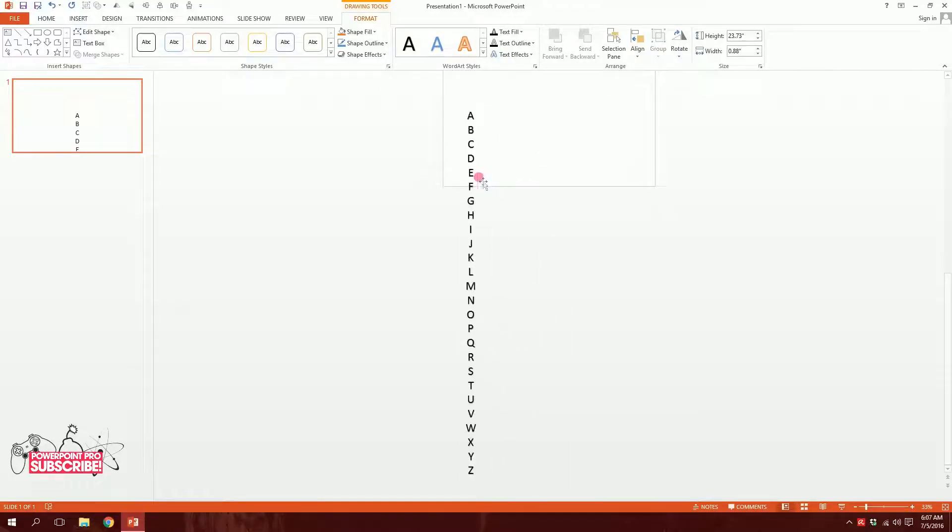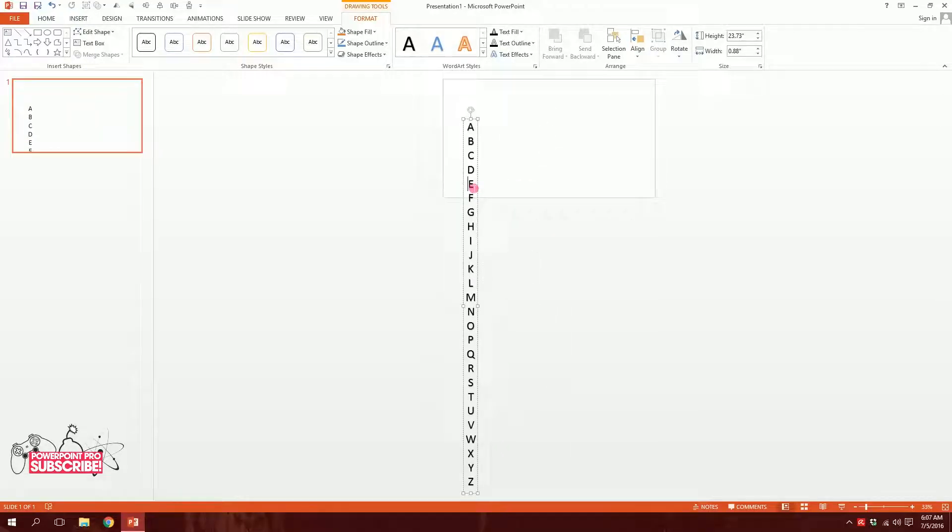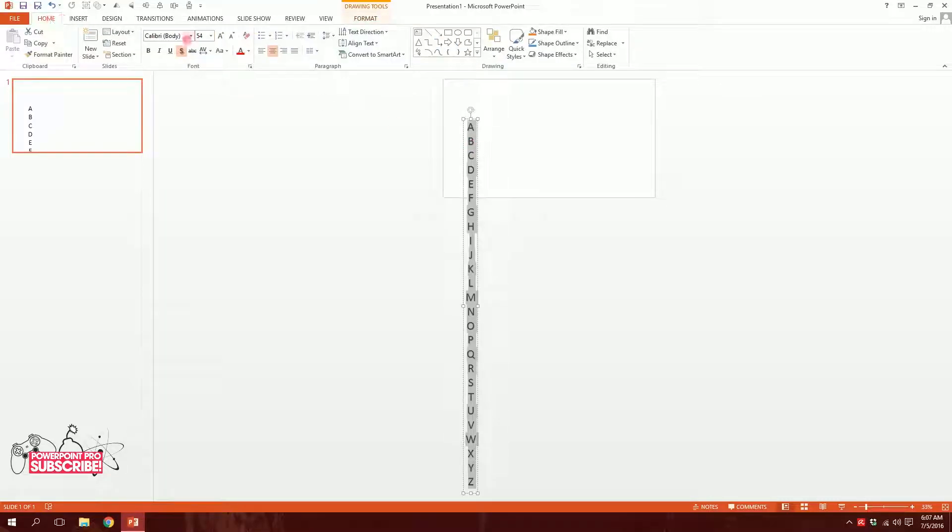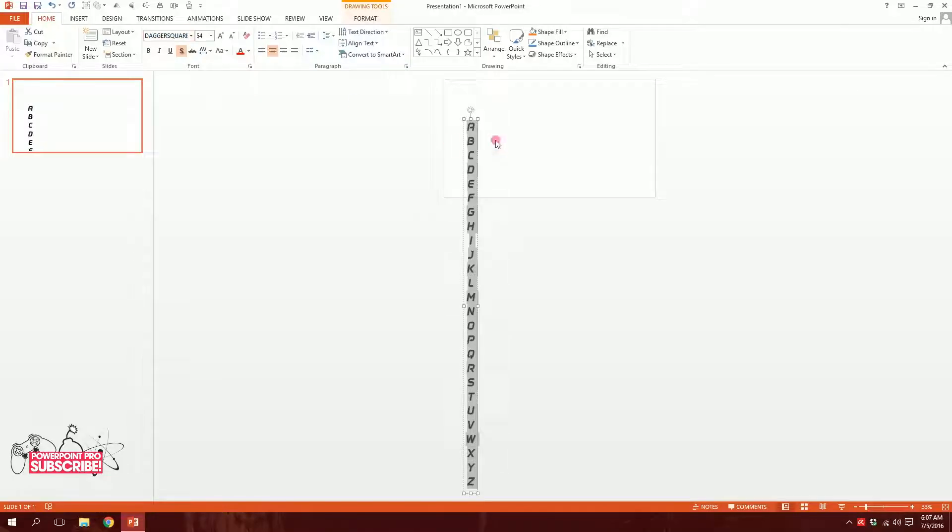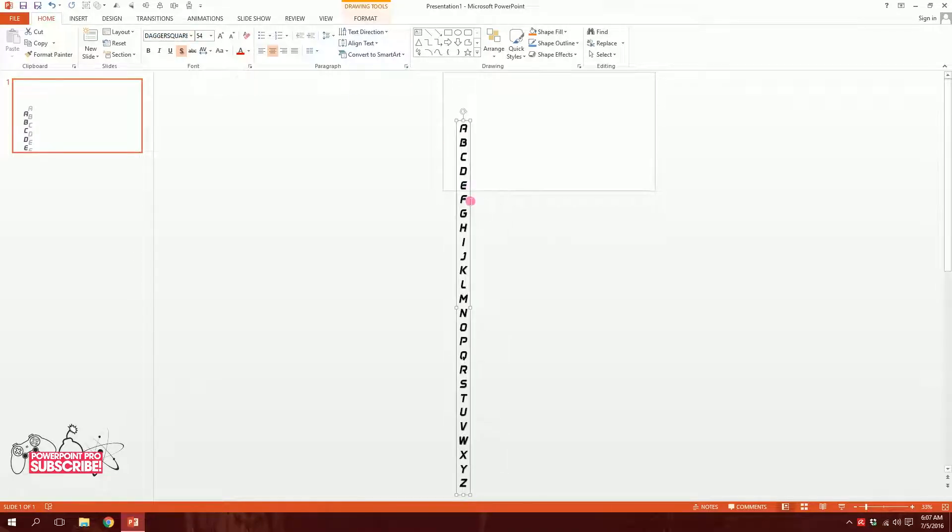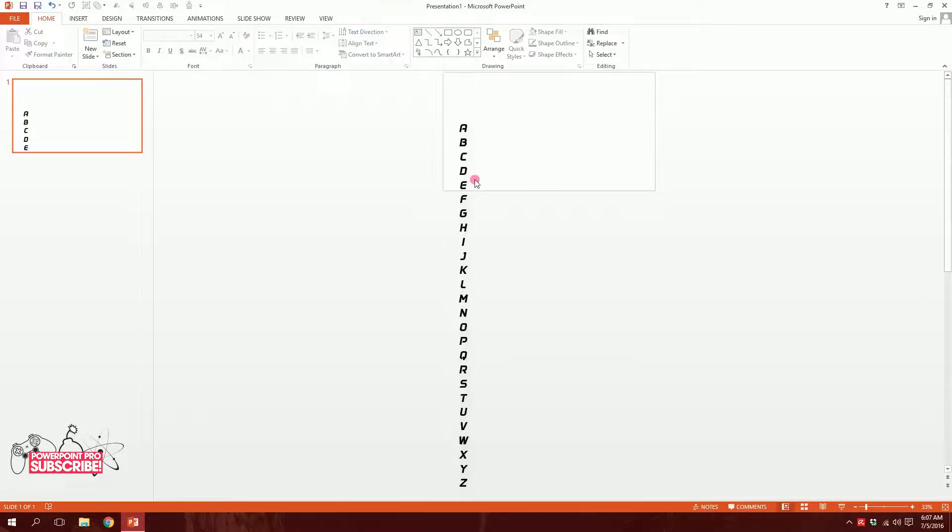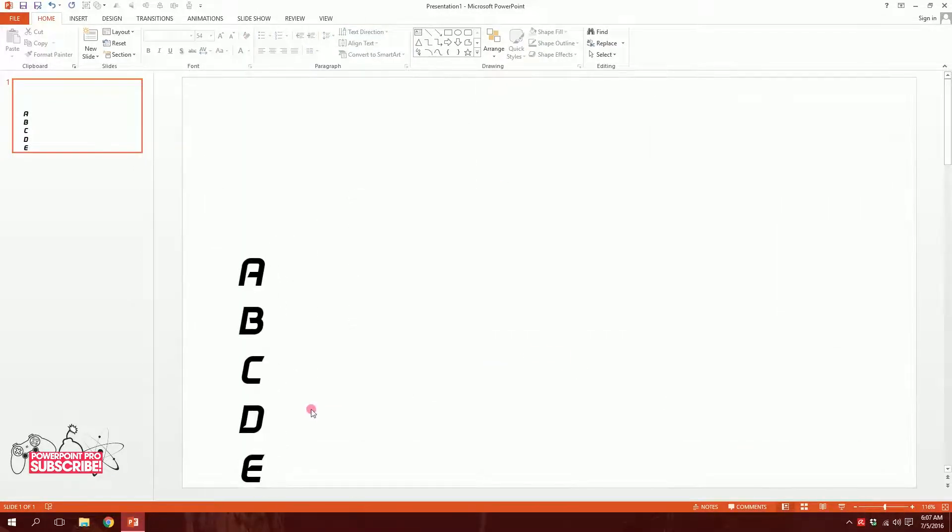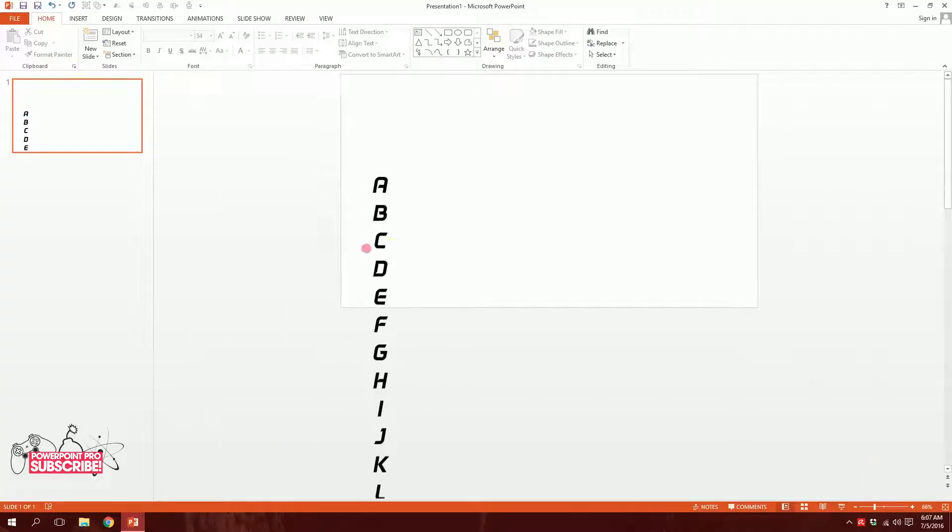So what I need to do right now is press Ctrl+A, by that I will select all of this, then I'm going to change the font of it. Maybe I'll type Dagger Swear, this one, or you may choose any font you like. Then I'm going to click on S to get rid of the shadows.